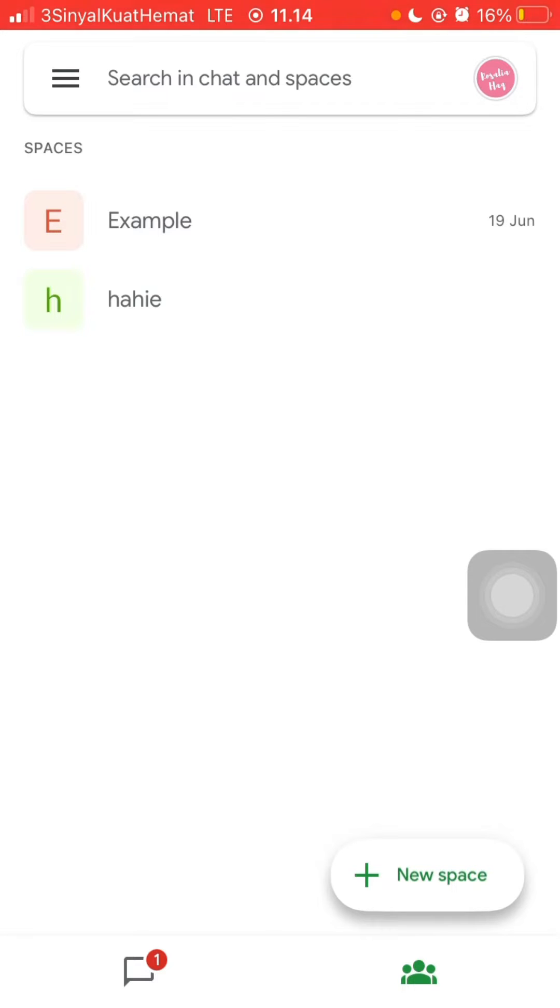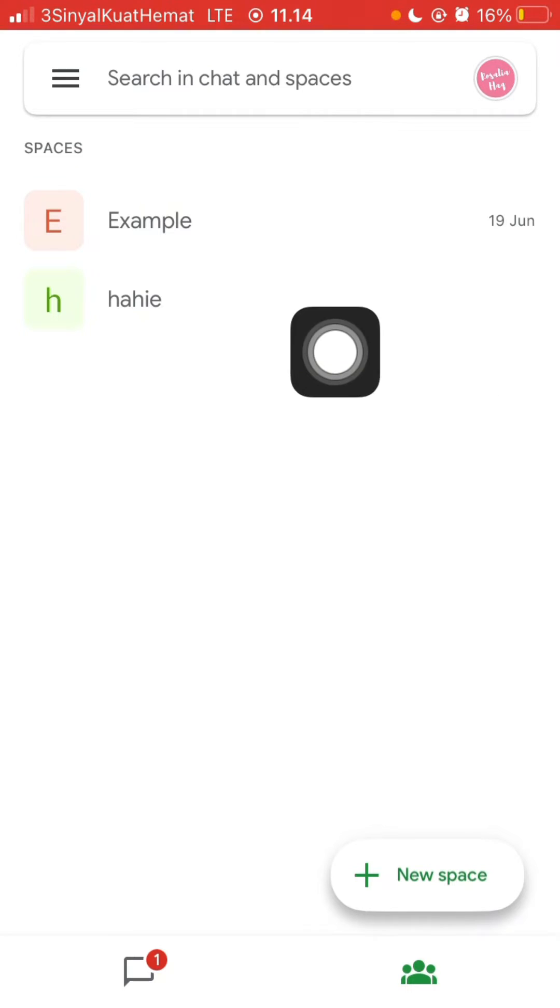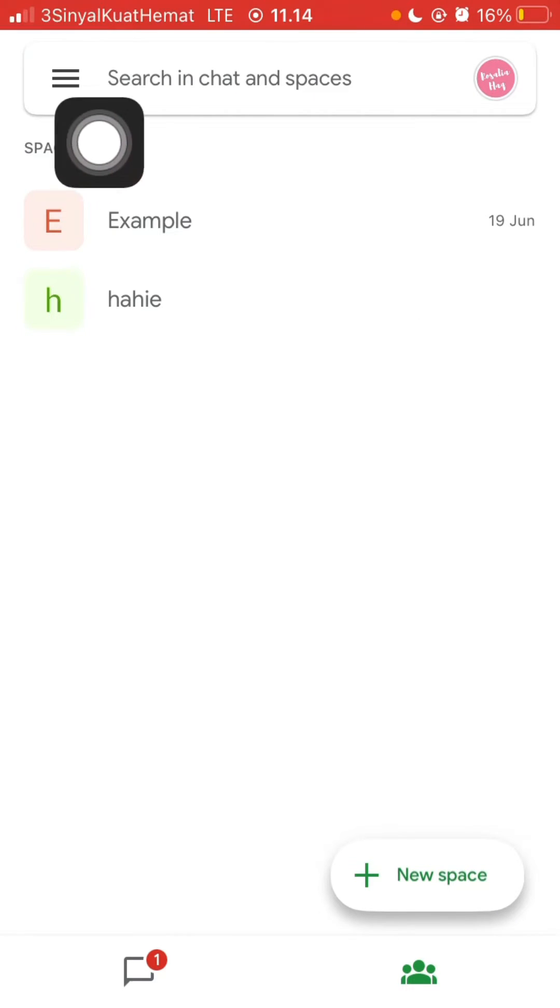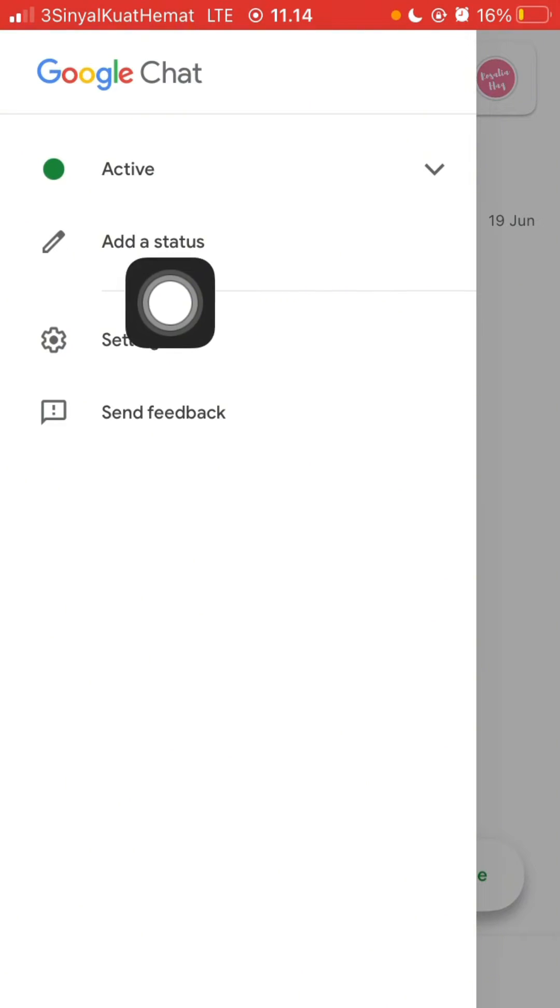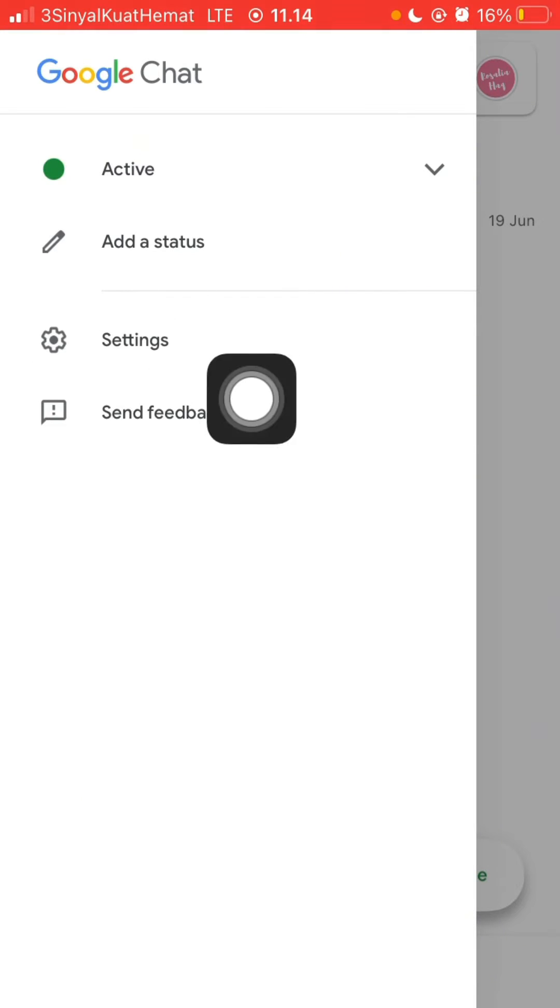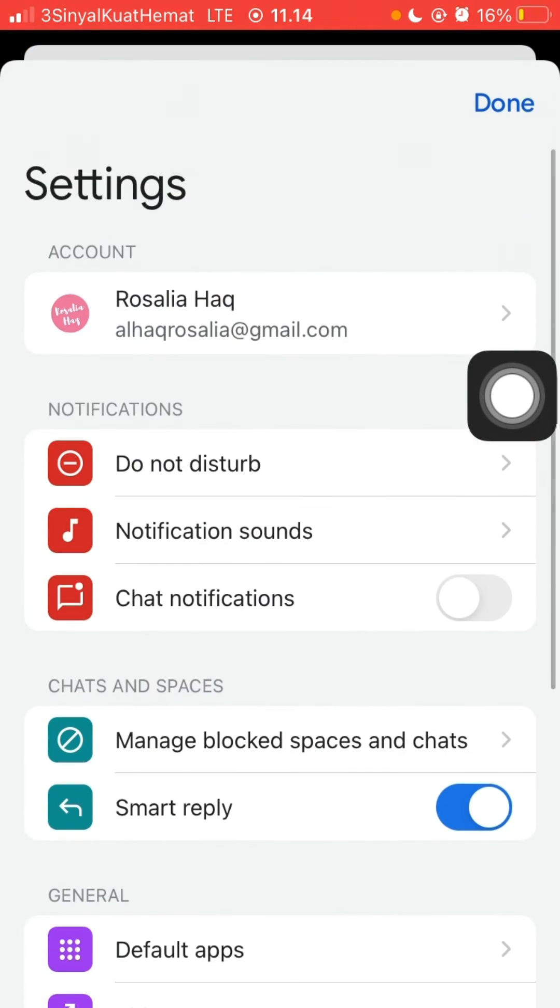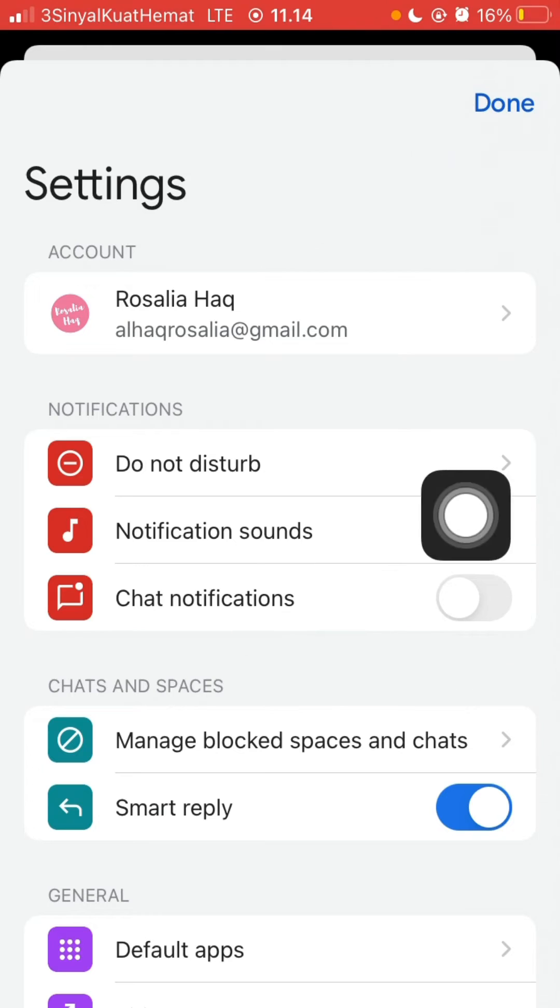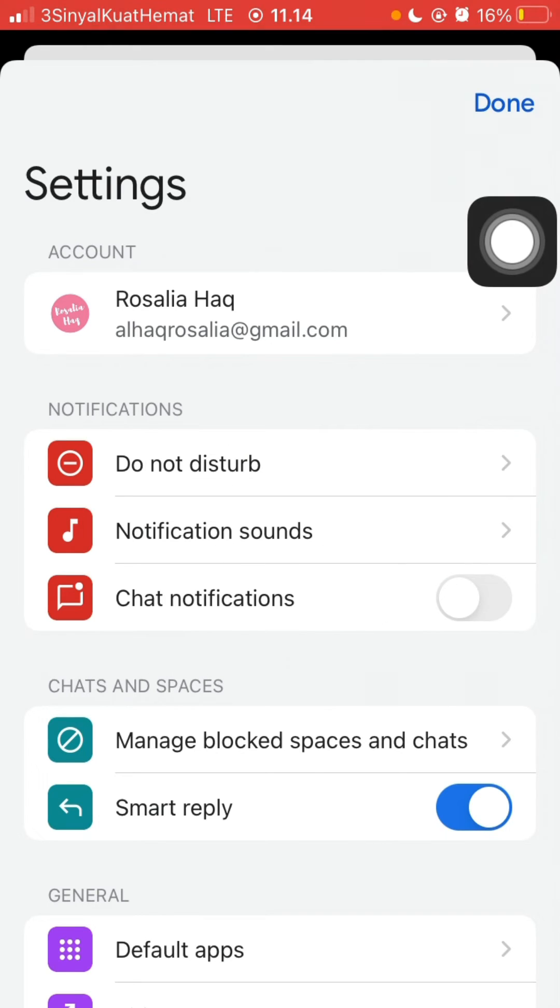To stop that, you can log in to your Google Chat account and select three lines in the top left corner, and then select settings. Then make sure you deactivate chat notifications here. So that's all and you will not receive any more double notifications after you disable this chat notification.